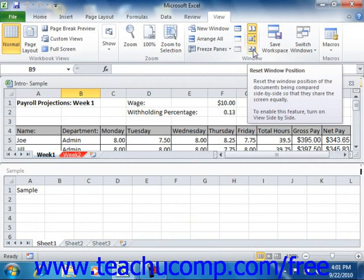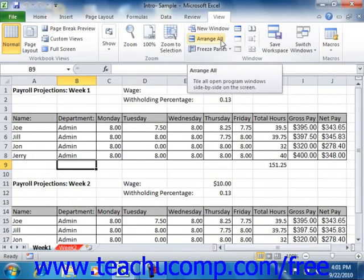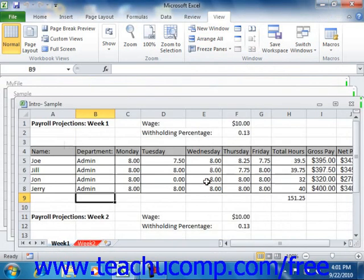If you have related workbooks that you frequently open at the same time to view information between them, you might consider saving them as a workspace. A workspace is a saved definition of which workbooks should be open within Excel and how Excel should arrange them on screen. The advantage is that when you open the workspace in the future, all included workbooks will be immediately opened and arranged in the preferred layout. To create a workspace, you must first open the workbooks you want to save as members, and make sure you do not have any open workbooks — including blank ones — that you do not want to include.